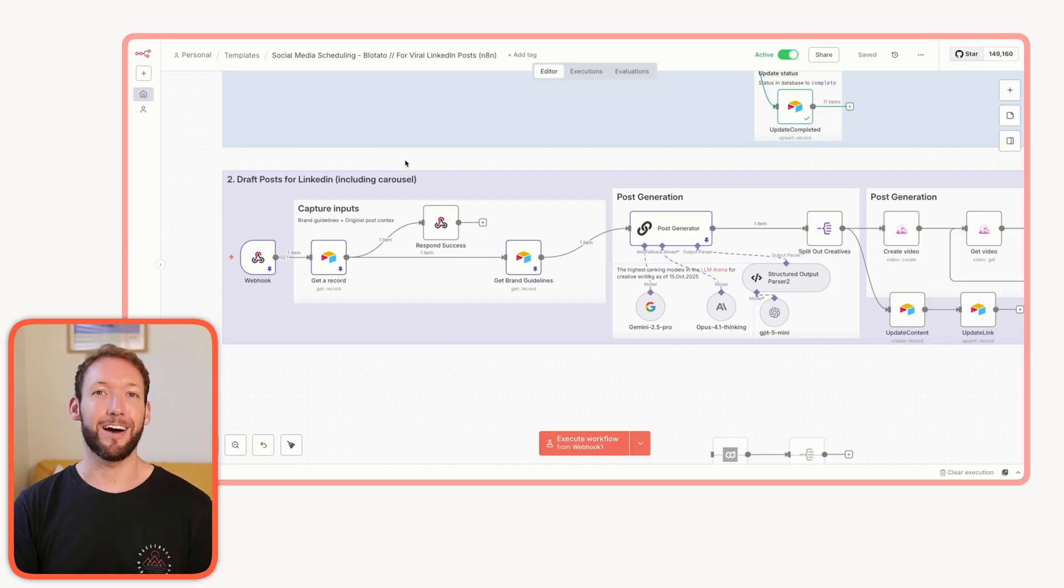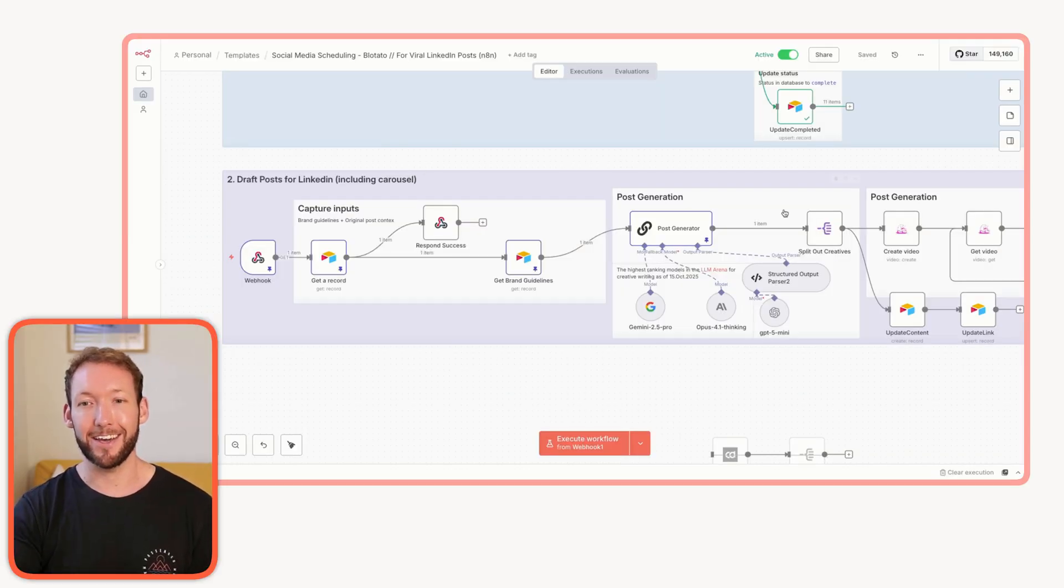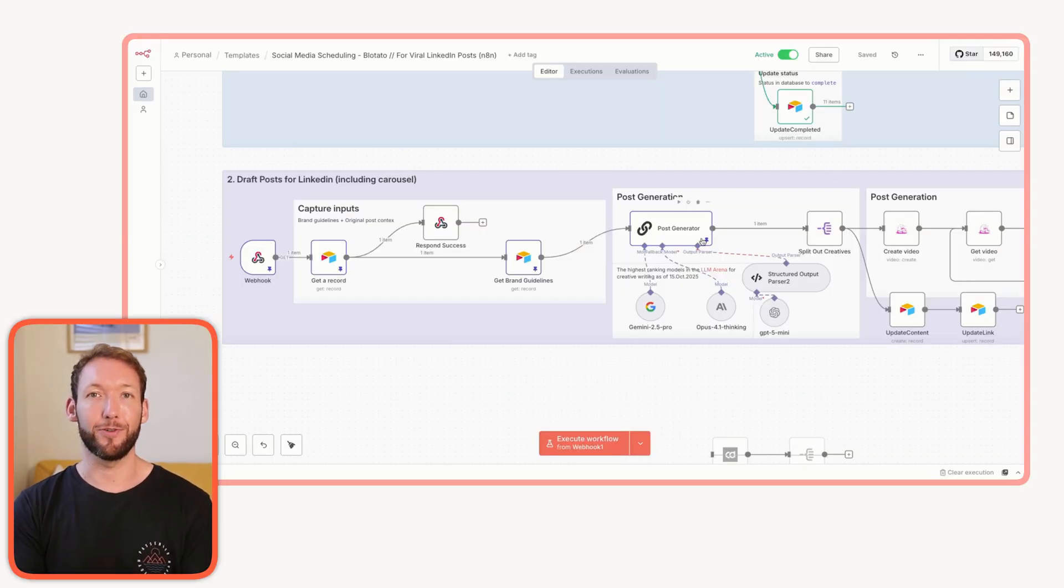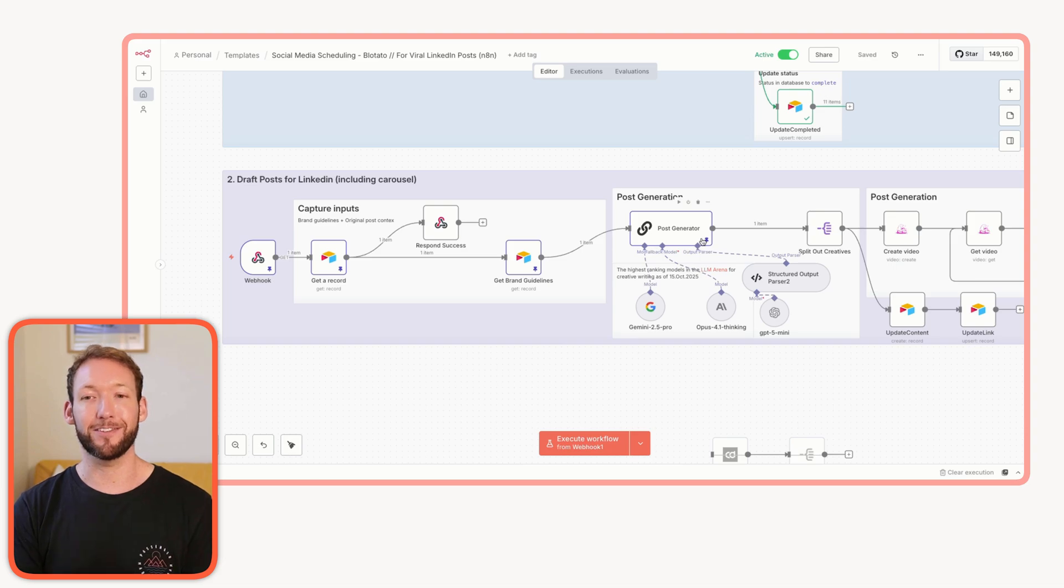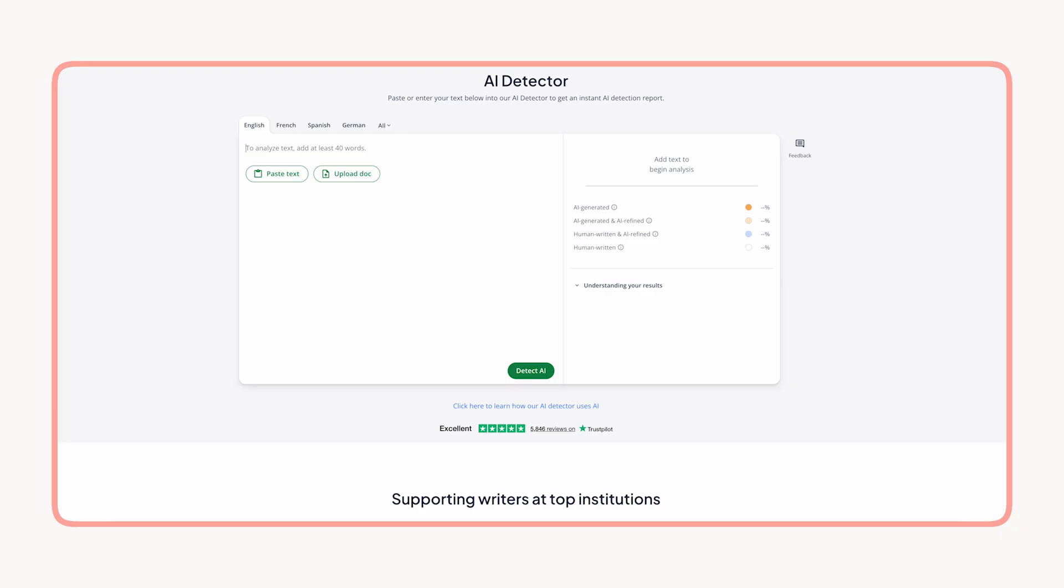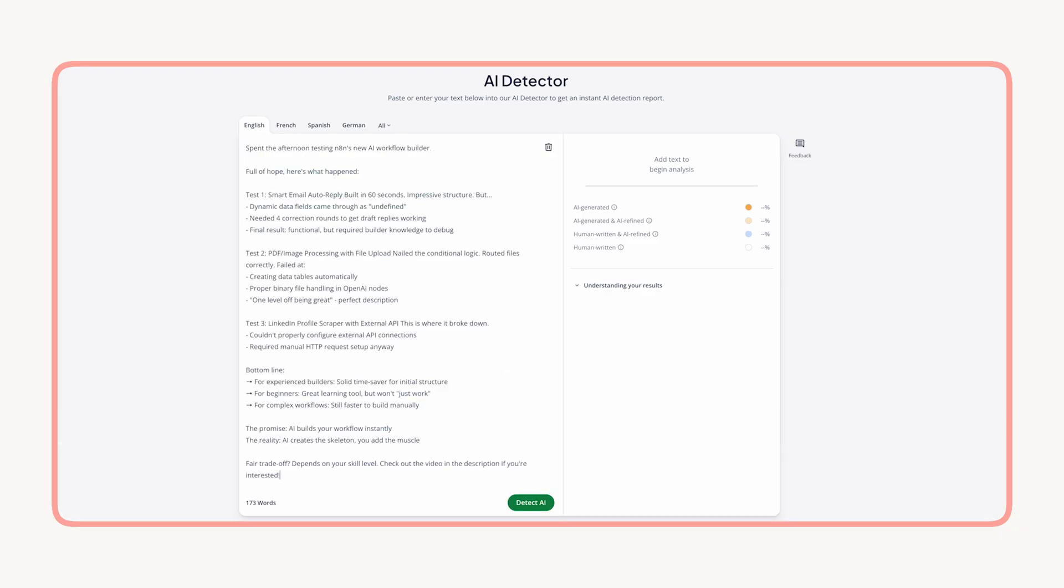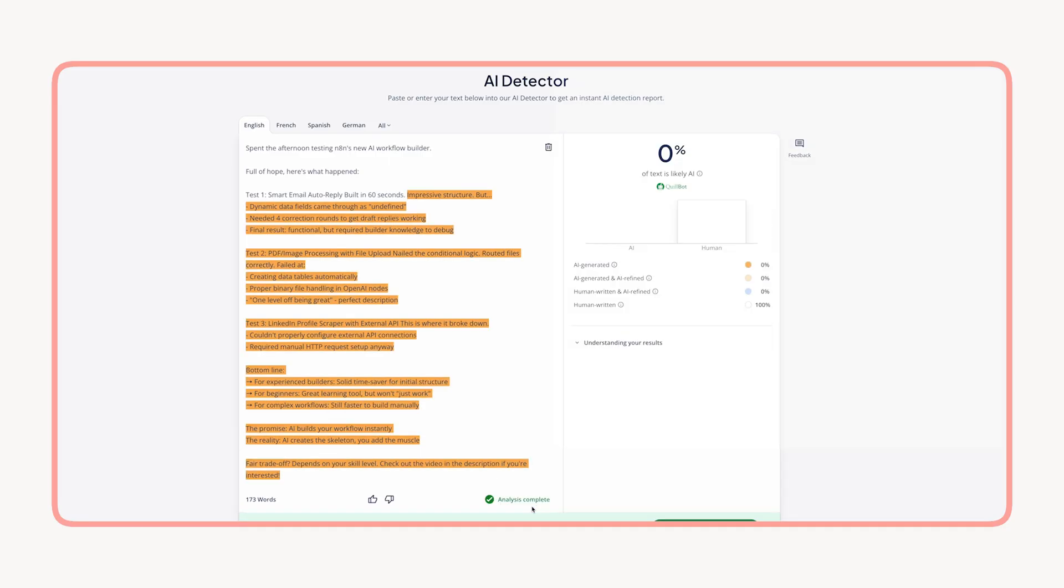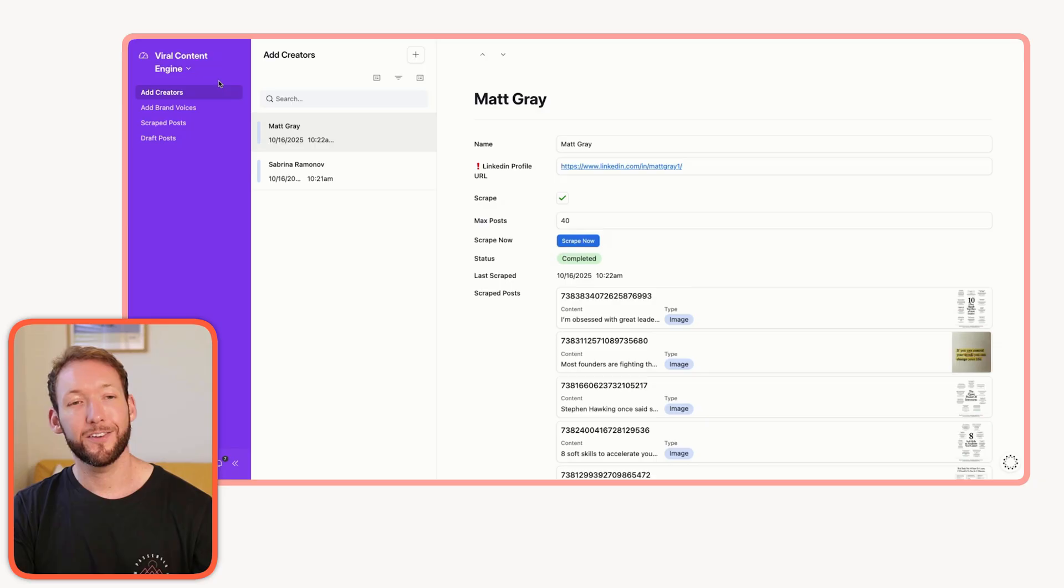The real value actually comes from combining your own brand tone and brand guidelines with proven formats and outlier posts. Once you've got the outliers, the AI generates a post and rewrites it to match your tone. I've personally put some posts through an AI content detector, and it's very close to 0% AI detection. So it can actually write in a human-like way that resonates with the audience.